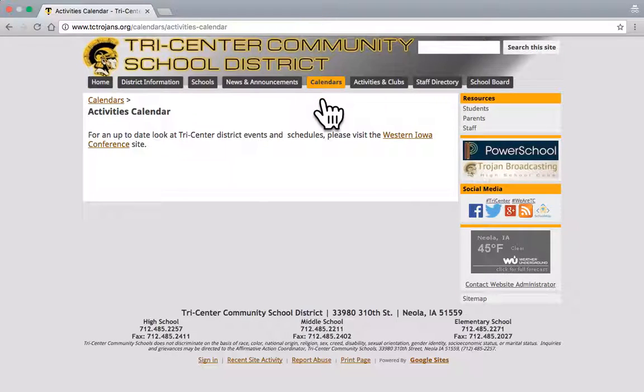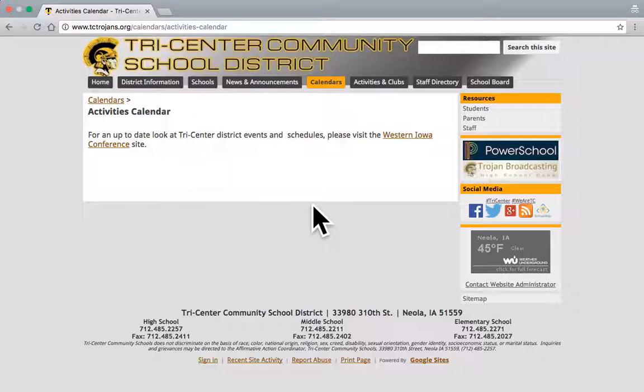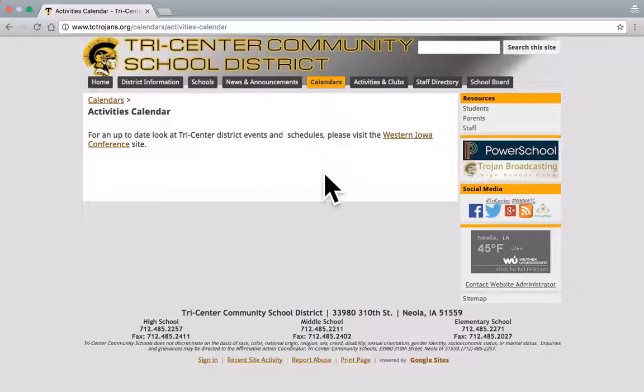which you may have gone to in the past, you'll notice that you don't see the PDF versions of the calendar. The reason for that is we're going to be using this Western Iowa Conference site with the Tri-Center schedules exclusively from now on. A couple different reasons on that. The site's a great tool and has all the up-to-date information.